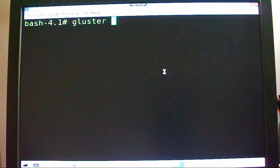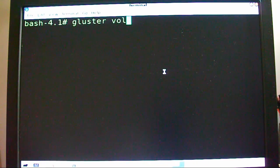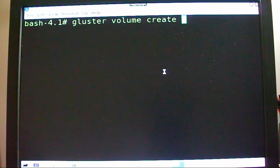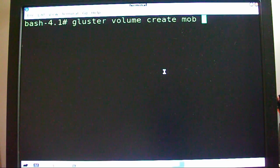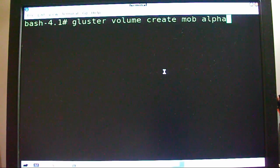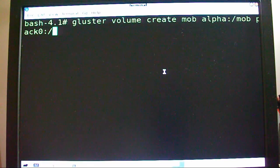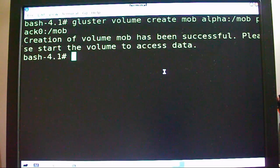Since there's no volumes created, we want to do 'gluster volume create', then put the name. What's going to be the name? M-O-B. Then you want to add the servers. Mine is alpha, putting MOB, and pack zero. And it's successful.